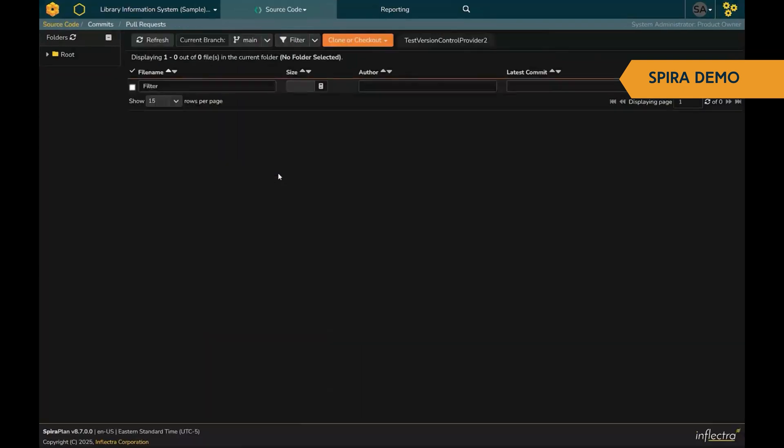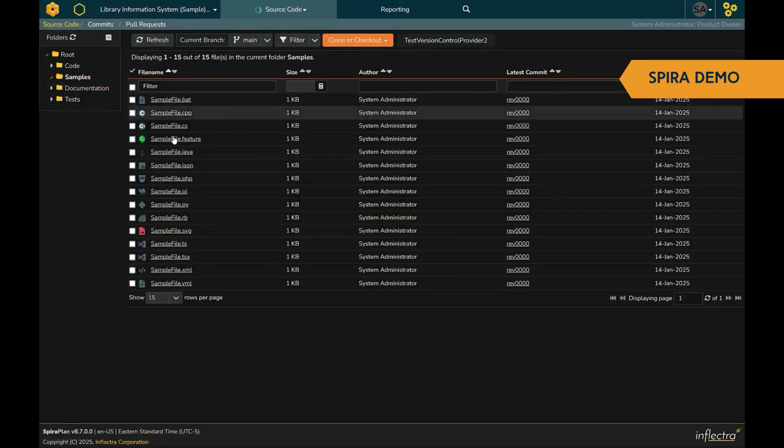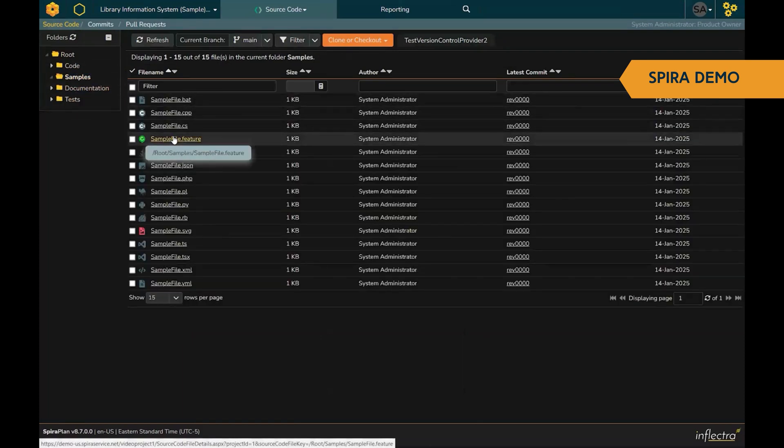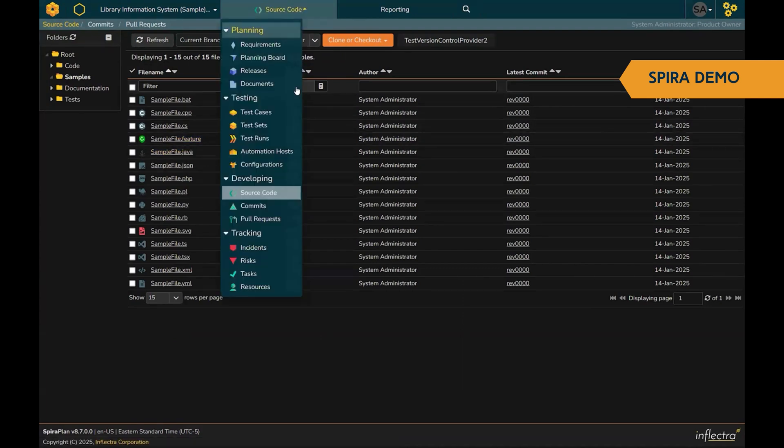SpiraPlan also supports management of source code and source code management with different solutions and tools. You can see all the code, all the commits, all here, linked back to your requirements and your test cases.